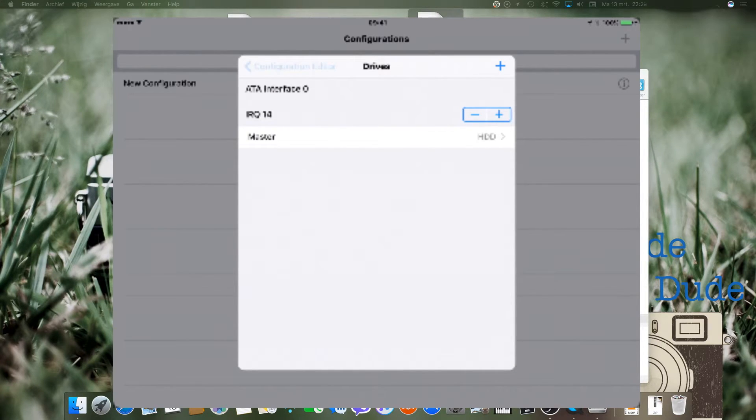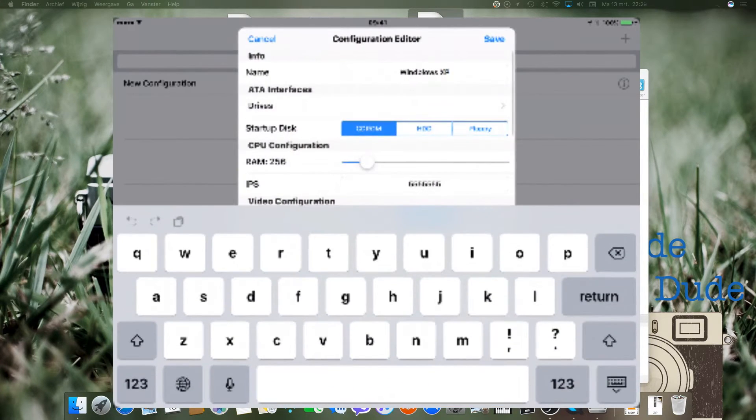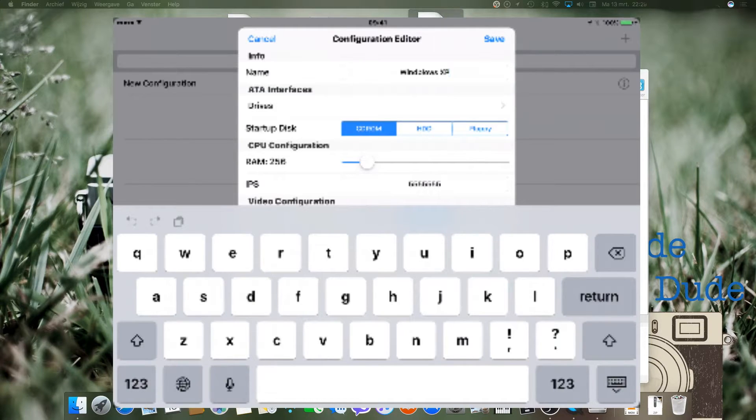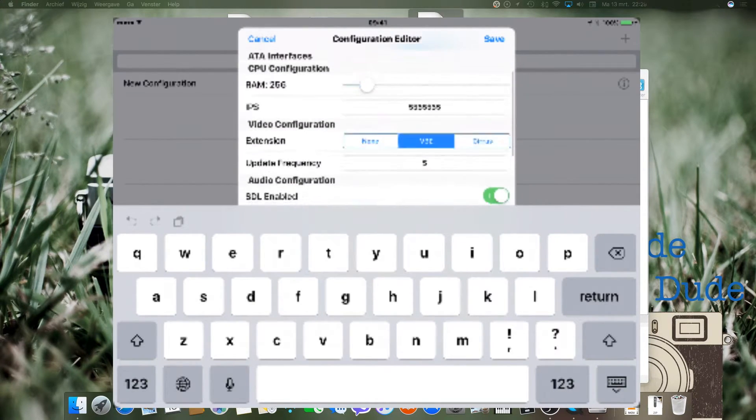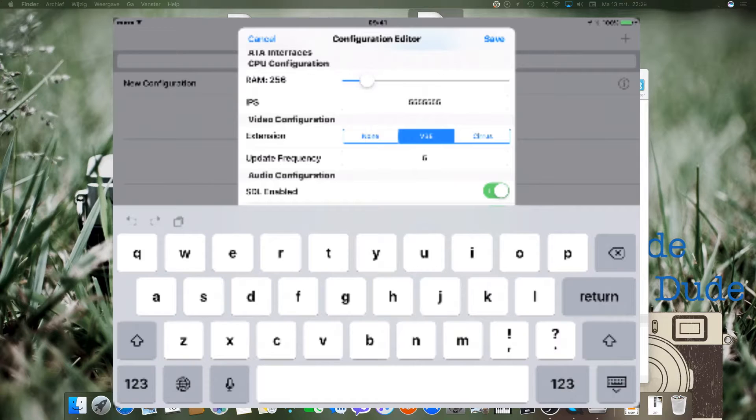Go back and set the startup disk to HDD. All these settings will be OK.